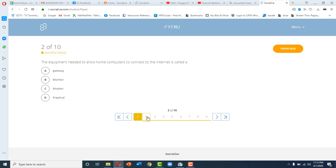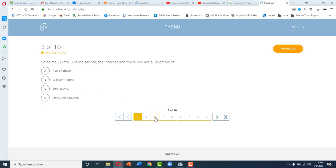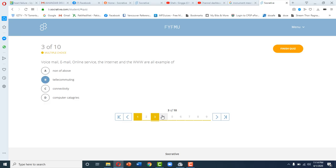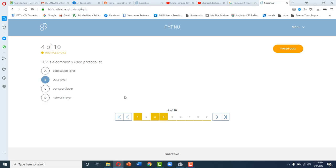This is question 2: the equipment needed to allow home computers to connect to the internet is called a... These are your options. You can select one of these options, or if you want to visit this question again, you can move on to the next question.